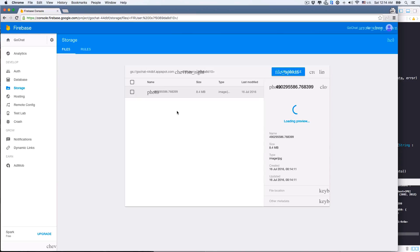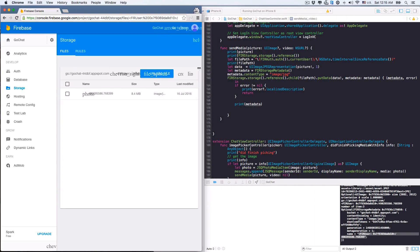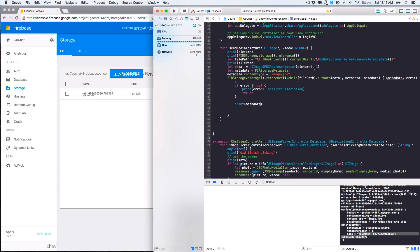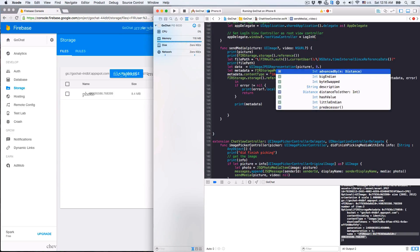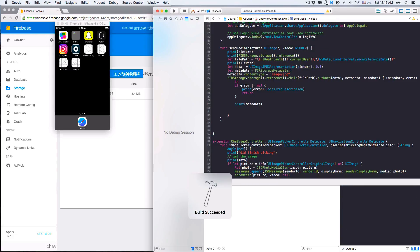There's nothing new on the database yet because we haven't pushed the message information to the database. Back to the storage — in the folder we've created, you can clearly see the file we've uploaded. You can also view the photo here. If you don't set content type to image/jpg, we can't preview this photo. If we want to speed things up, we can compress the photo with a ratio of, say, 0.1.